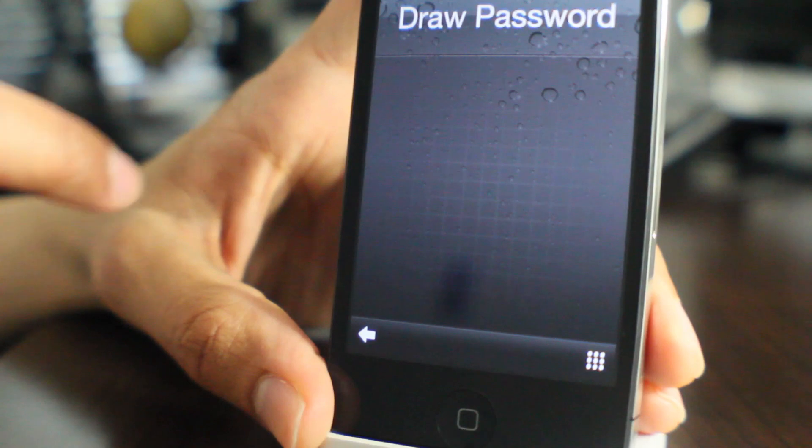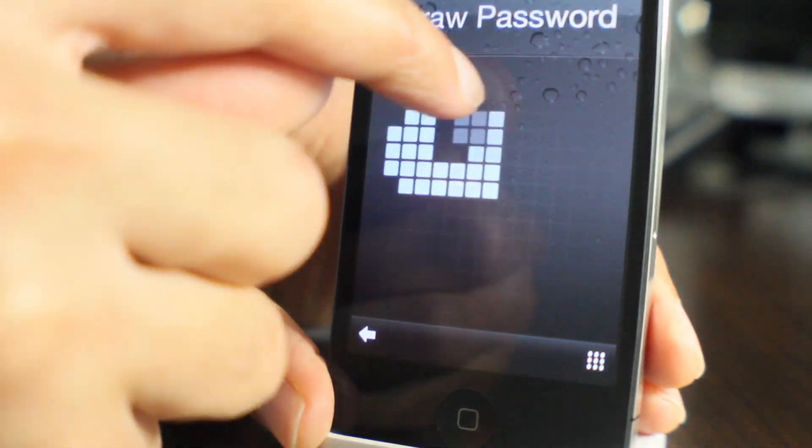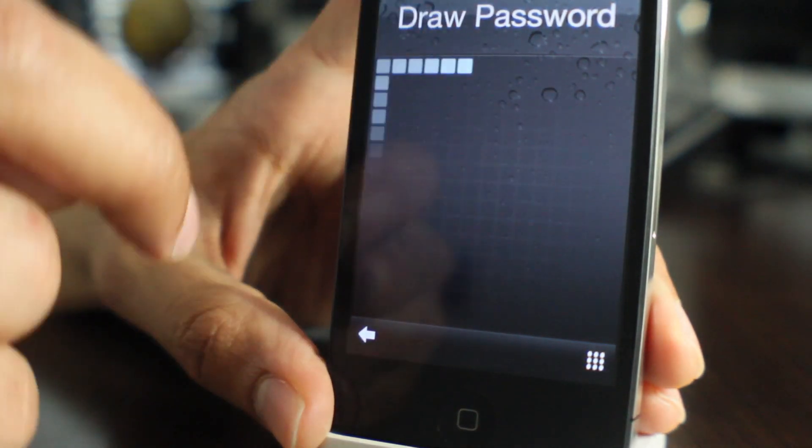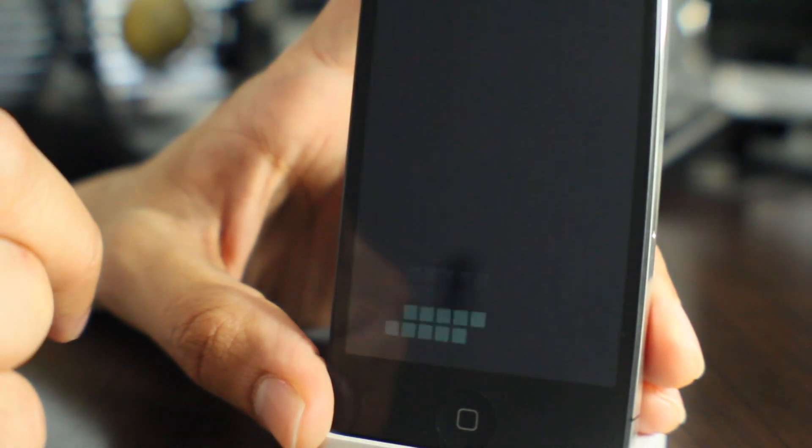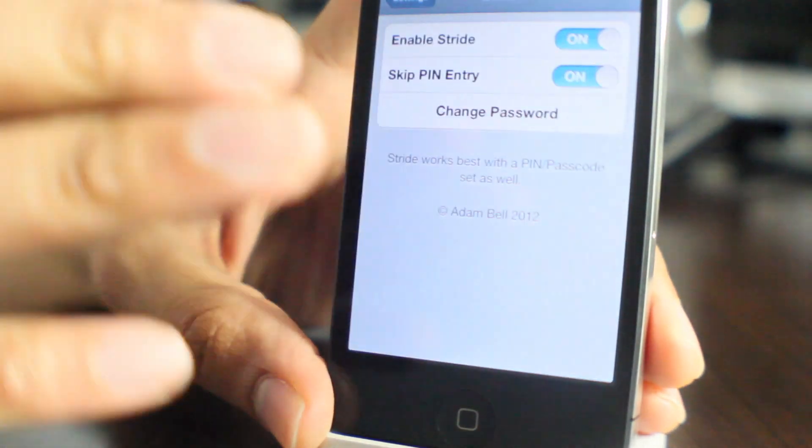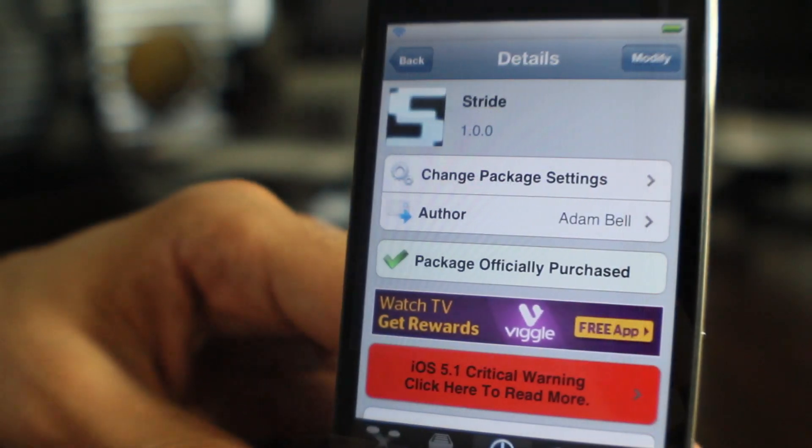So let's try it again here and see if I can get it. Oh, sure didn't. Let's try it one last time. I think I got it right there. There we go. Okay, so we are good to go with Stride.